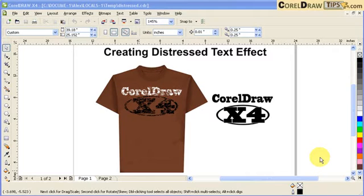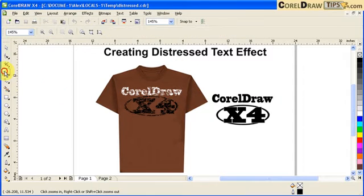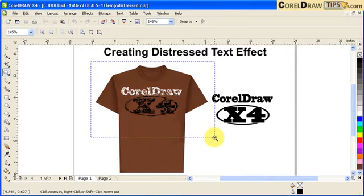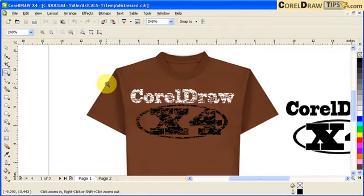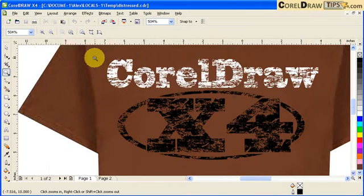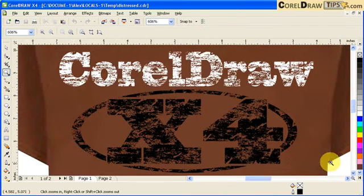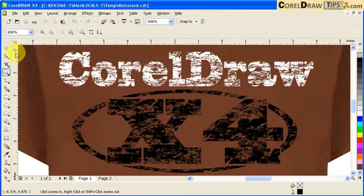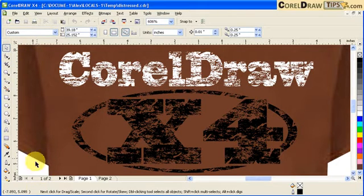Hey, this tutorial is all about creating distress text effect. I'm going to show you the distress text effect. Usually you can see it in t-shirts. I'm going to zoom in here. So that's the distress text effect.